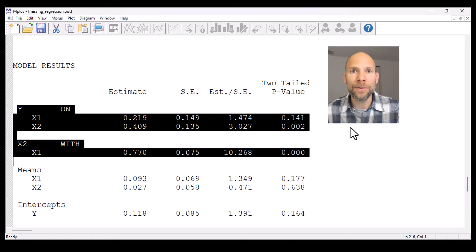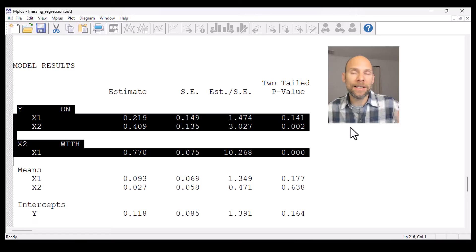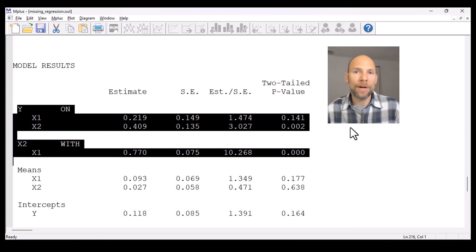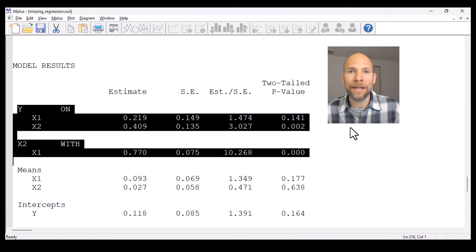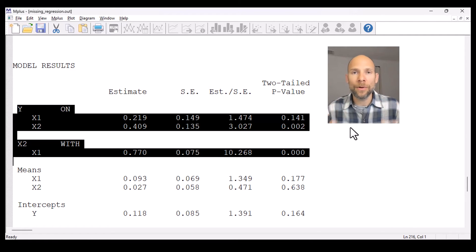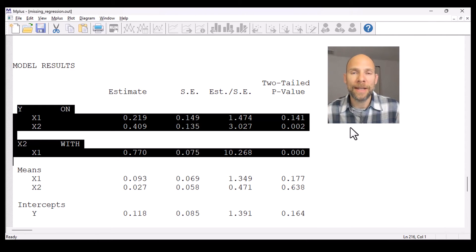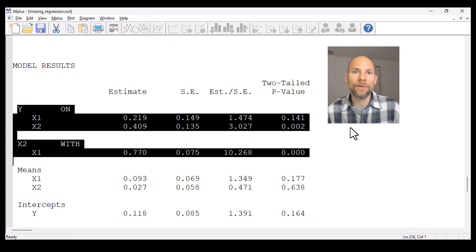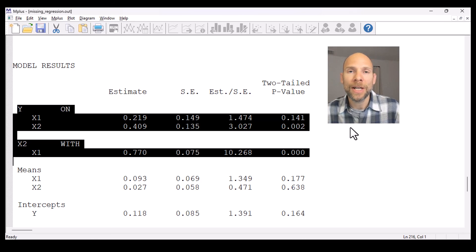I hope you found this video useful to learn more about how M+ handles missing values by default. This is a practical option whether you use a simple regression, a path model, a confirmatory factor model, or a structural equation model. You can very easily include all available cases — you don't lose data, you don't lose power, you don't throw information away. Don't forget to subscribe to this channel and check out the description for additional resources, including a course on missing data handling in M+ that I offer through Quantfish.